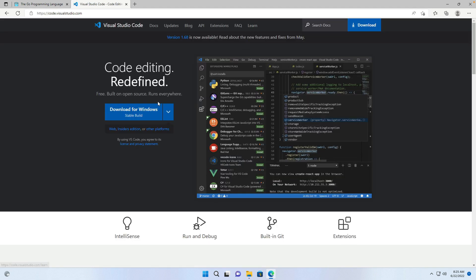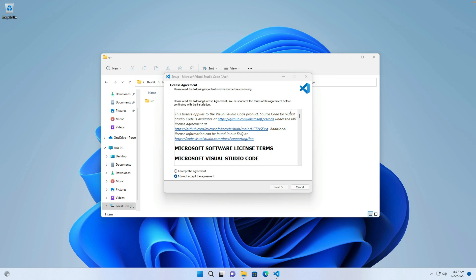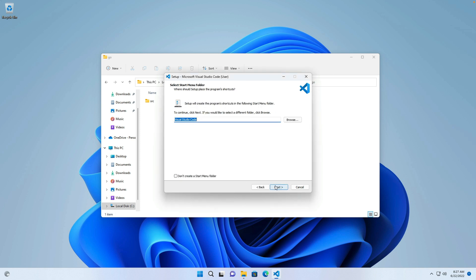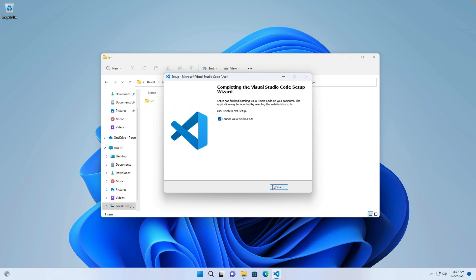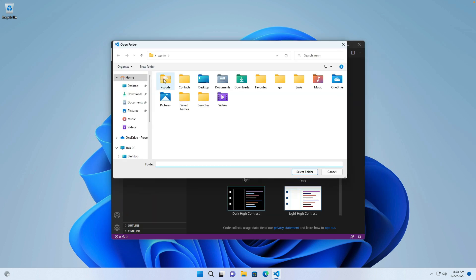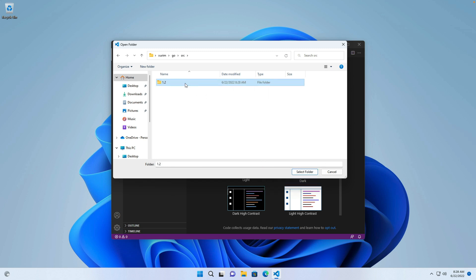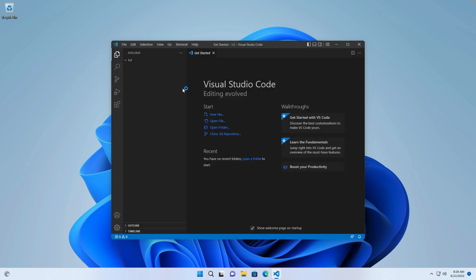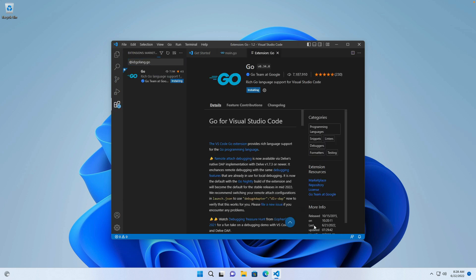Next, visit the VS Code official website and download the VS Code installer. After downloading, open the installer and wait a moment for the installation to finish. Open the VS Code editor. Create a directory named 1.2 in the SRC directory, and create a new file named main.go. Install the VS Code required Go extensions and wait a moment for the installation to finish.